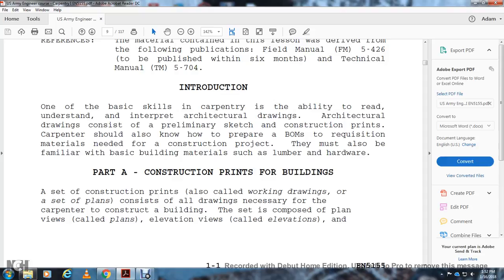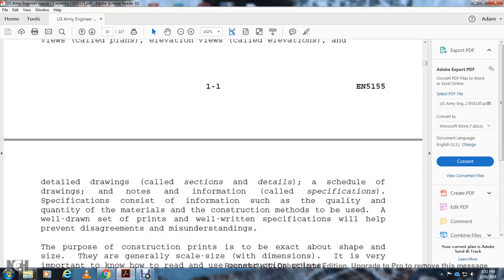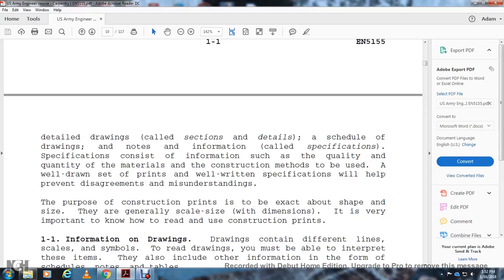Part A: Construction prints. A set of construction prints, also called working drawings or a set of plans, consists of all drawings necessary for the carpenter to construct a building. These are composed of plan views called plans, elevation views called elevations, and detailed drawing sections and details. Schedules, notes, and specifications provide specific information such as the quality and quantity of materials and construction methods to be used.